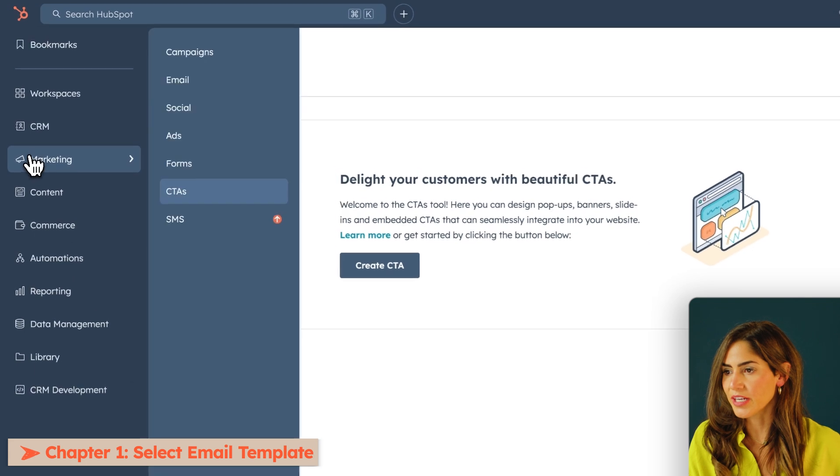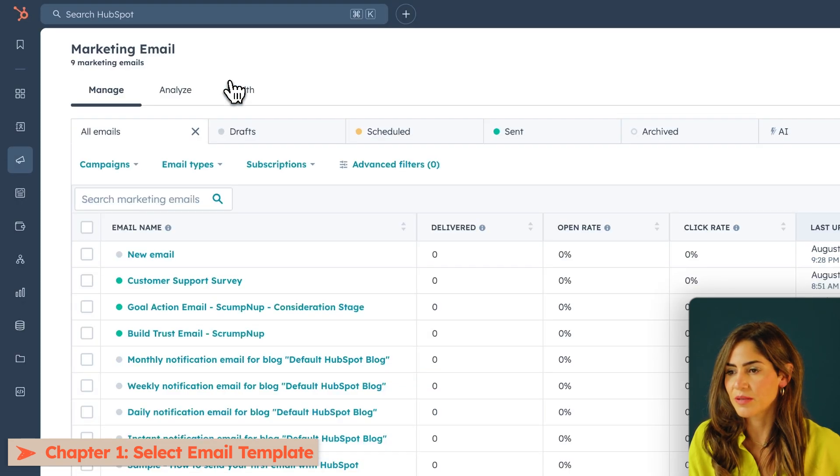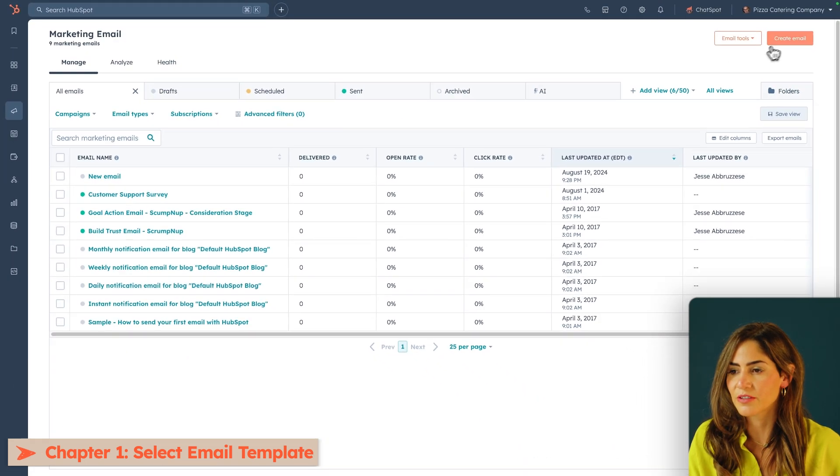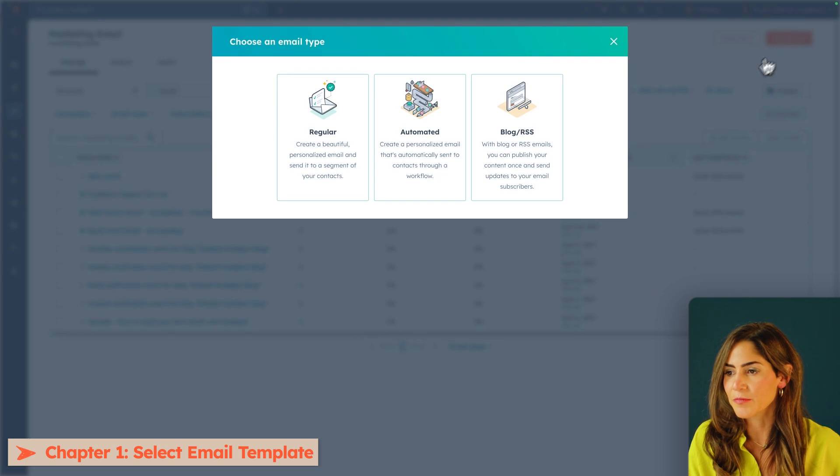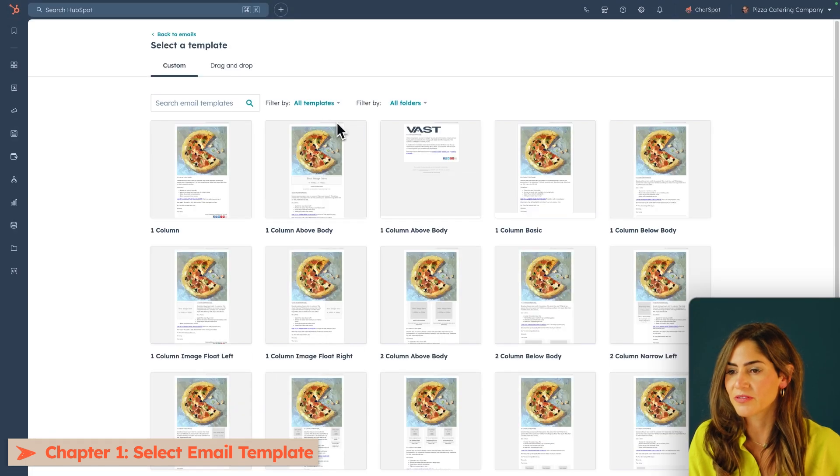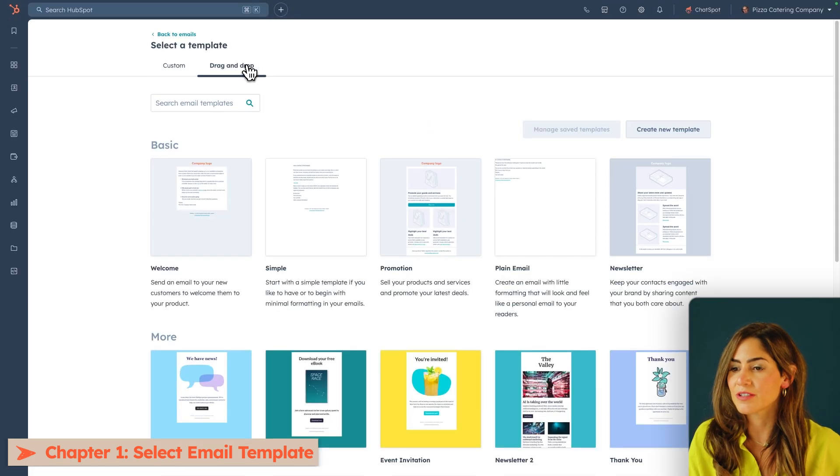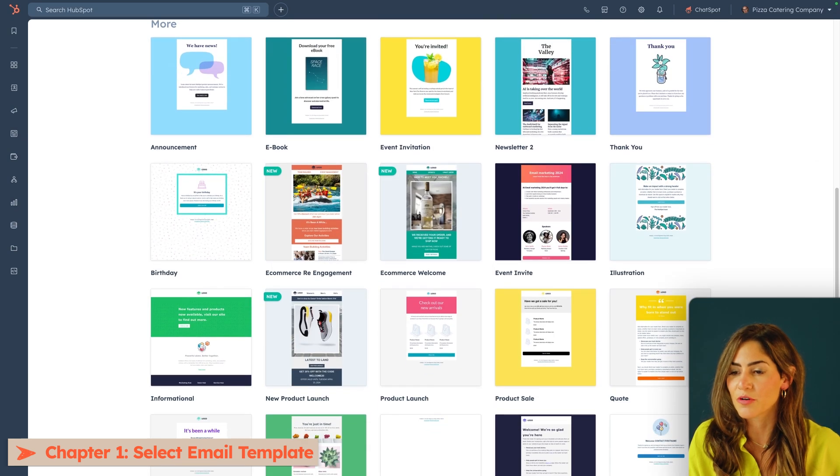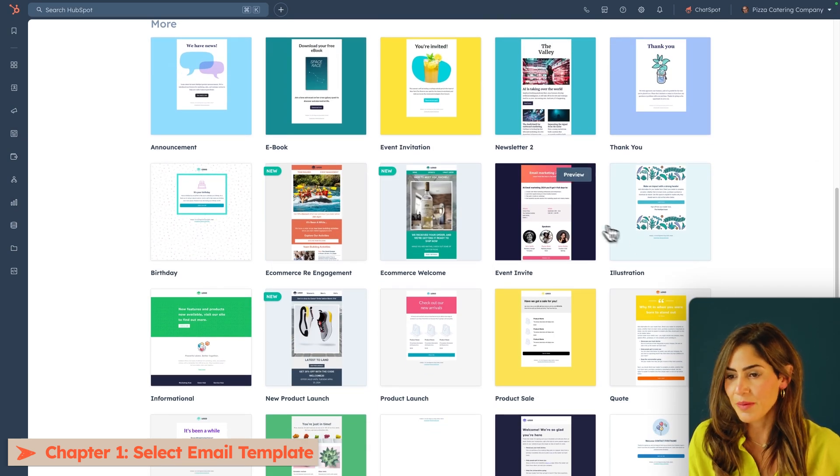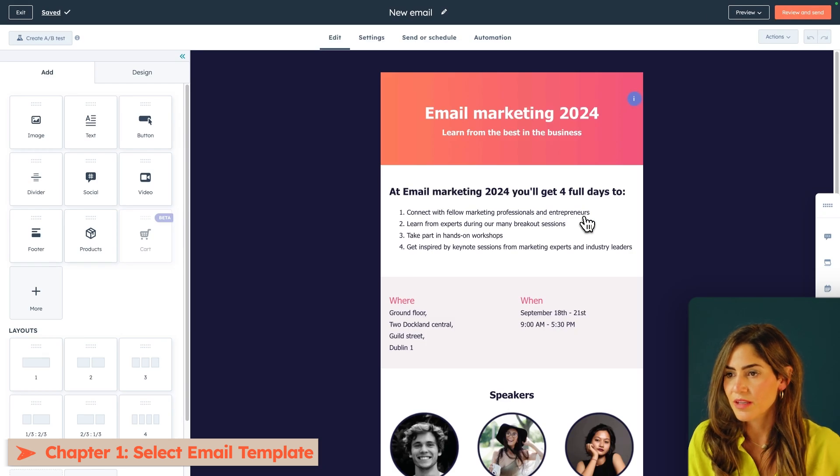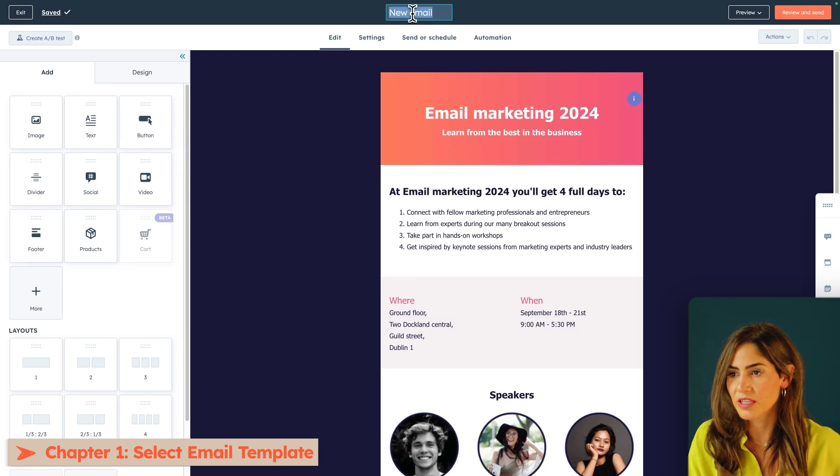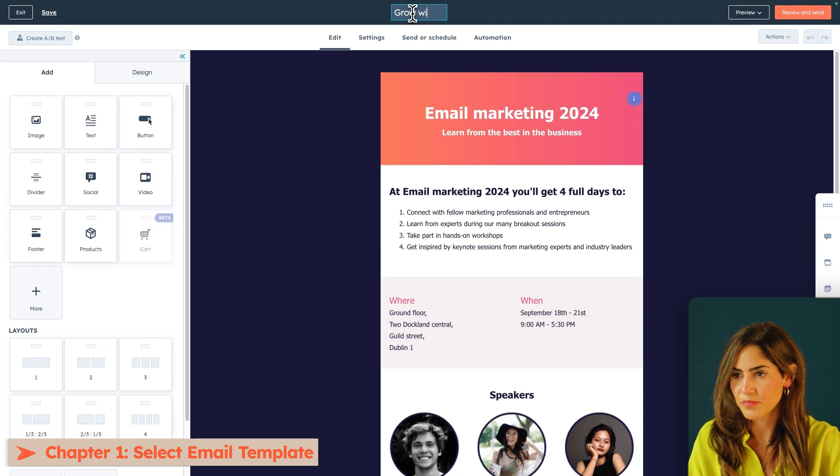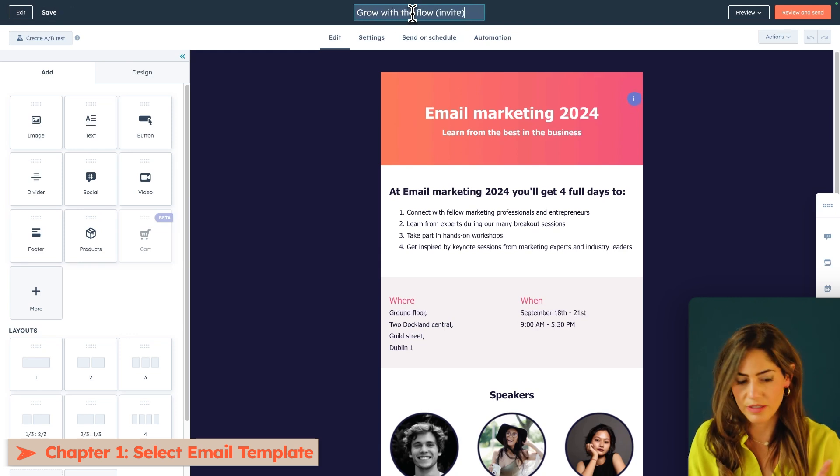So under marketing, I'll hit email and create email. For this, I'm going to select a regular email and go into my drag and drop to find some basic templates or more colorful templates that I can use for an invitation to the webinar. I'm actually going to select this one because it fits what I'm trying to do. I'm going to give it a name. I'm just going to call it Grow with the Flow and make sure I know that it's an invite.